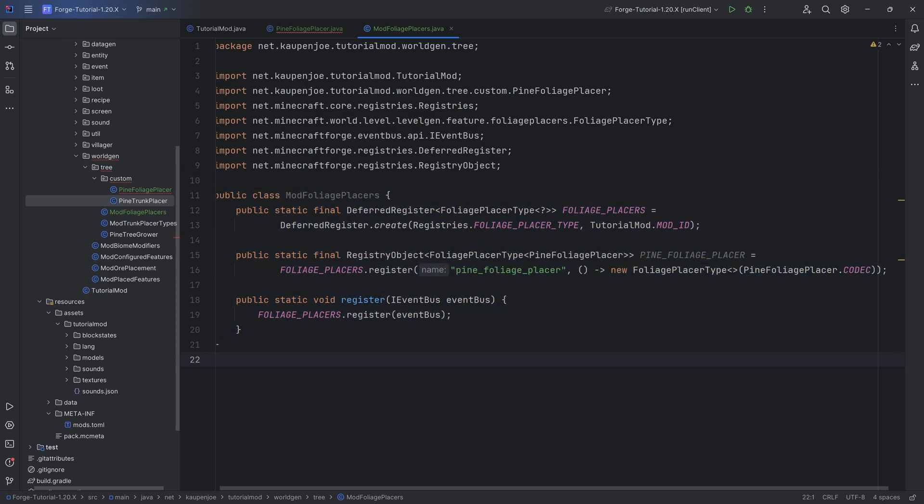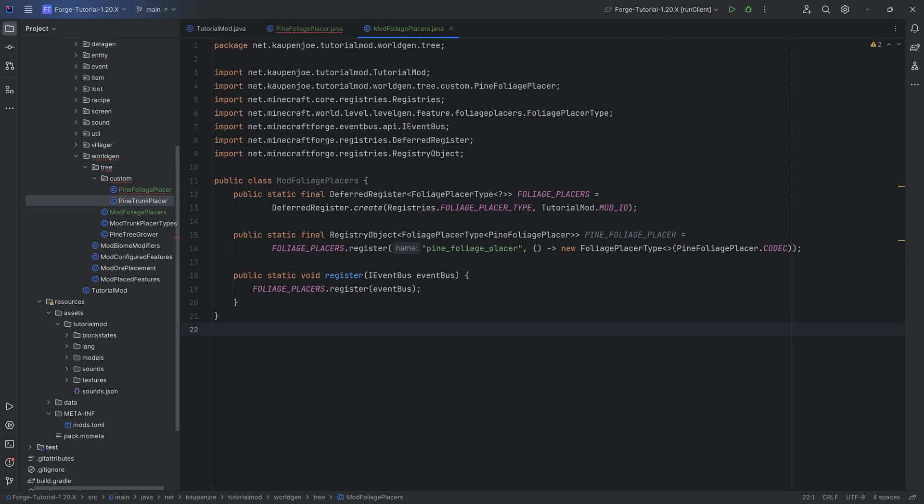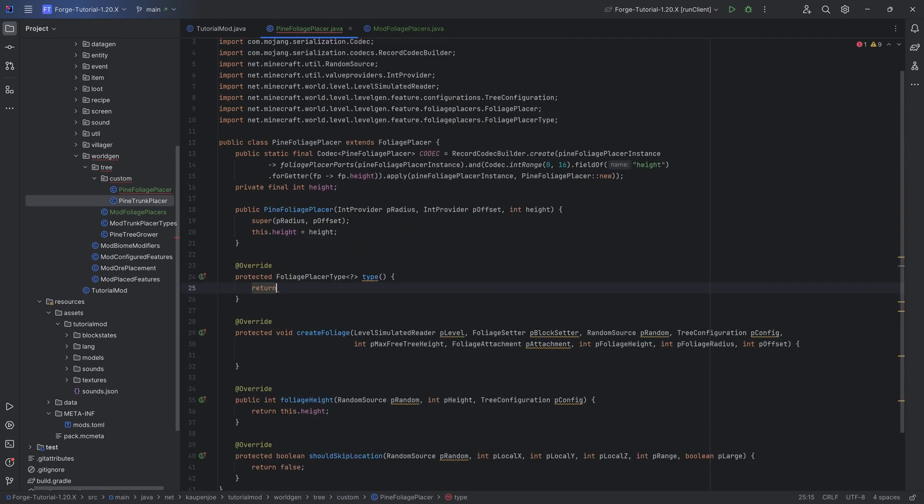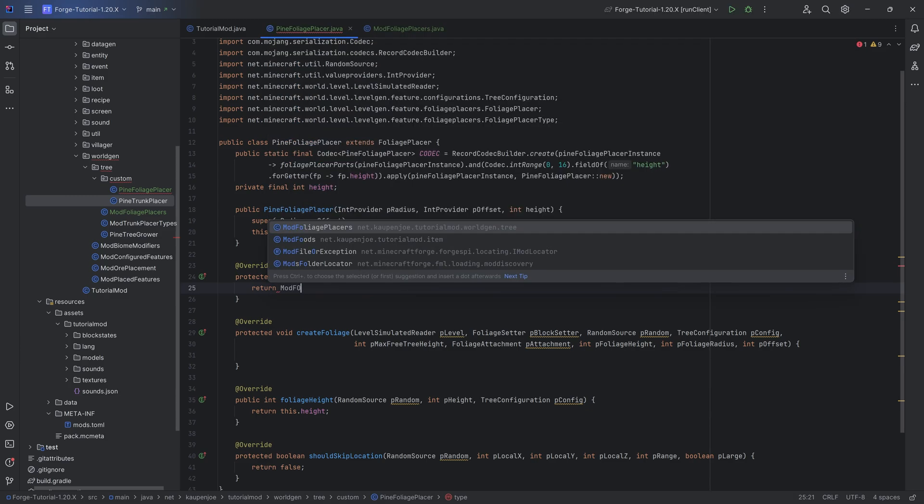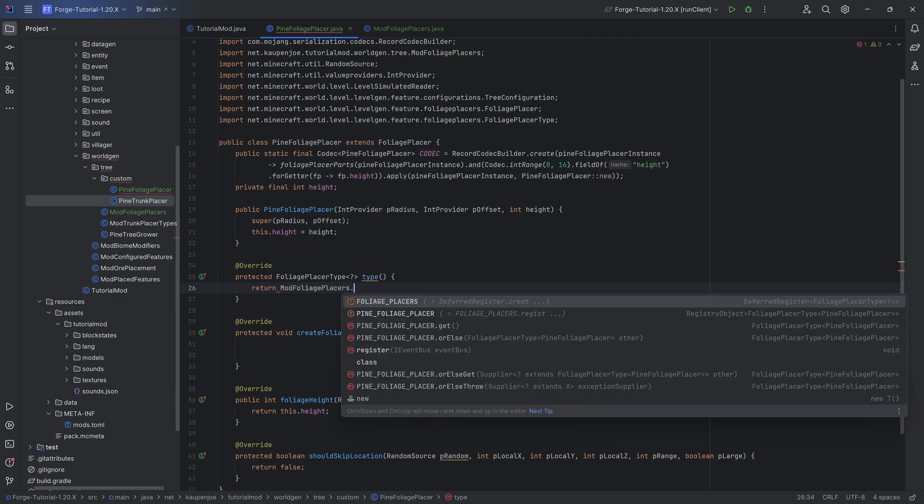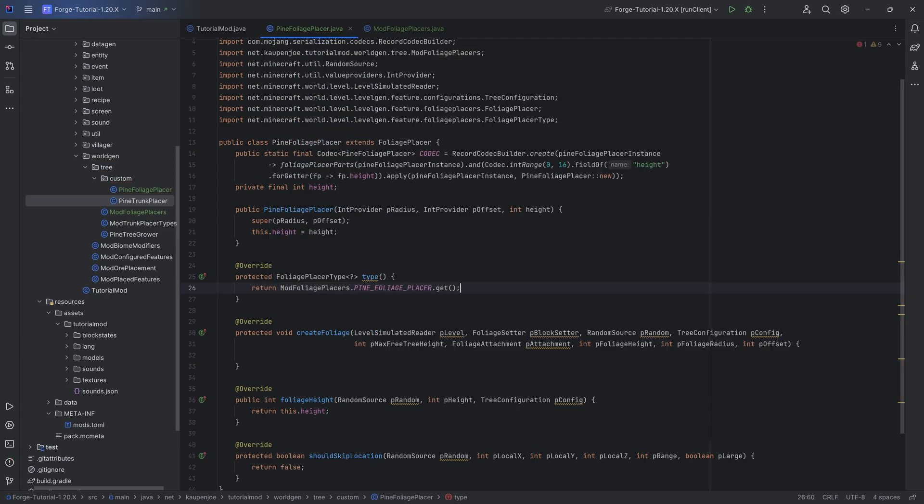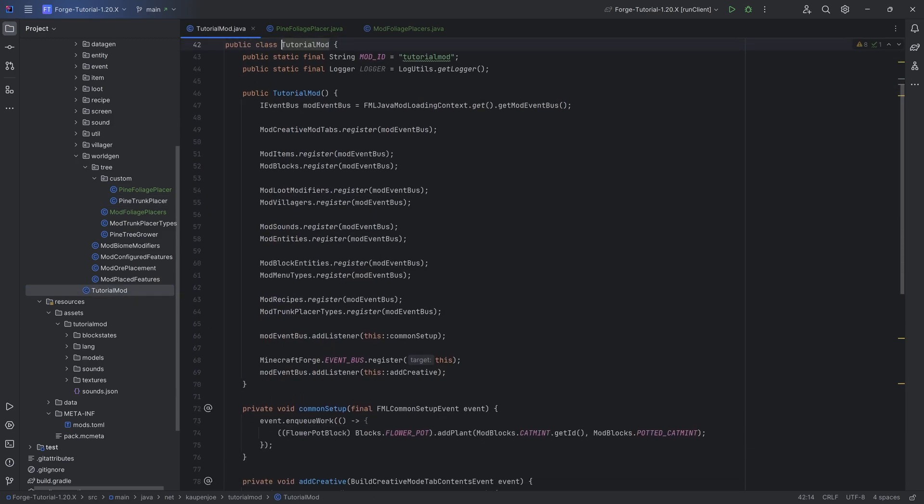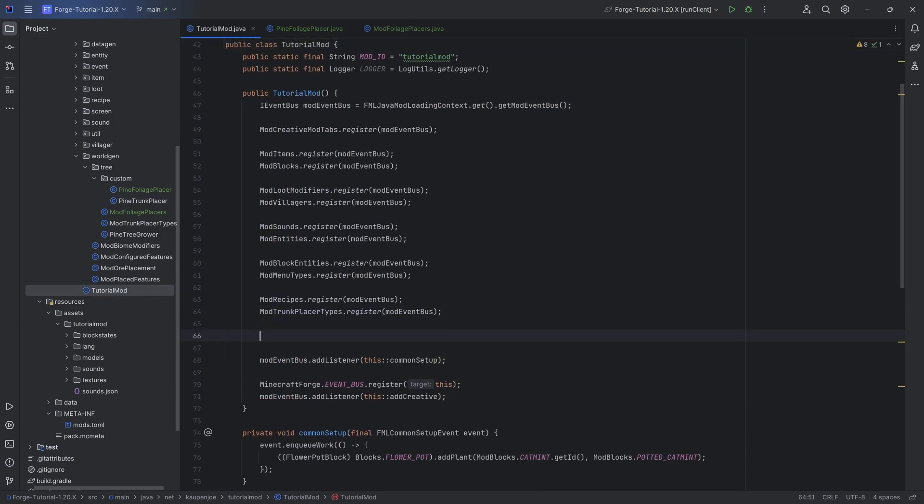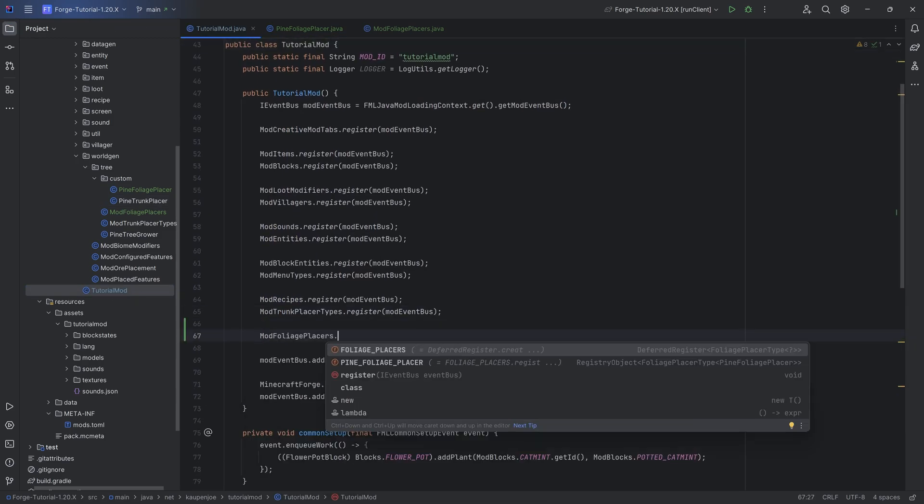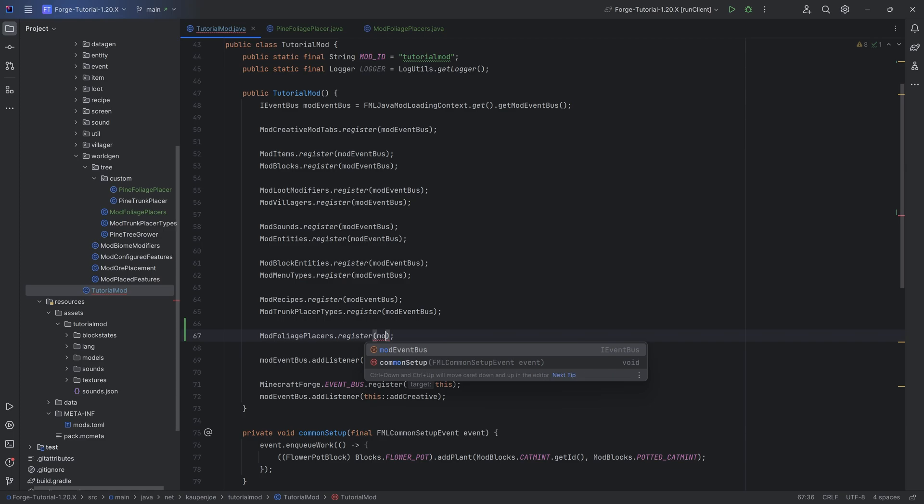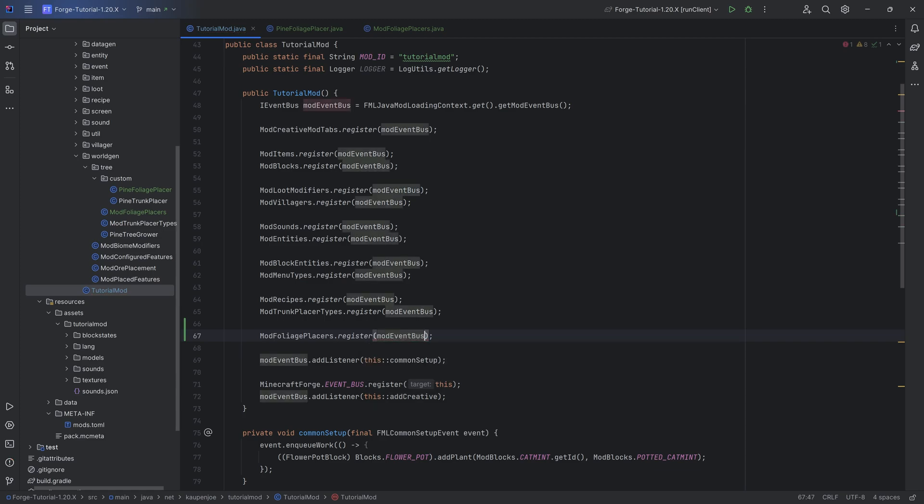Once again, no more errors should be present and we can now proceed to return the type: mod foliage placer types dot pine foliage placer dot get. Also making sure we call the register method, mod foliage placers dot register passing in the EventBus to the register method.